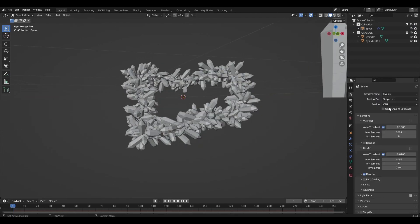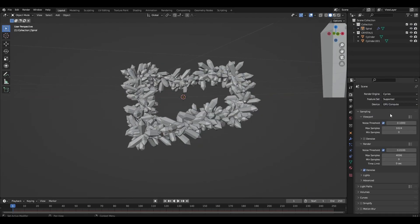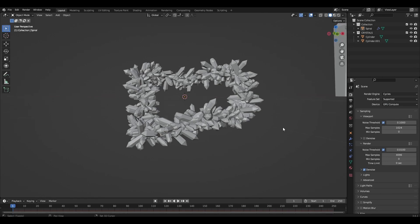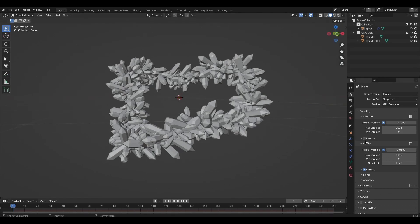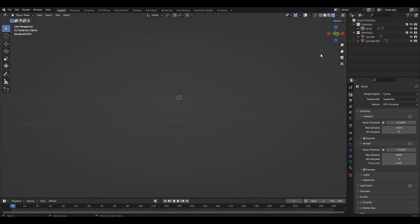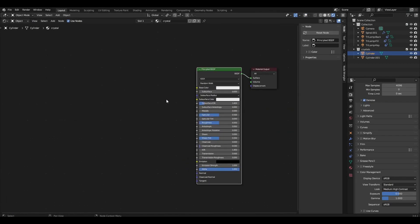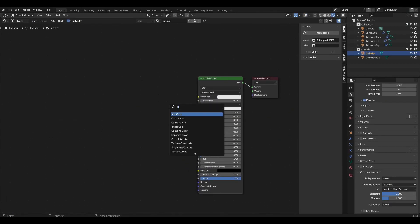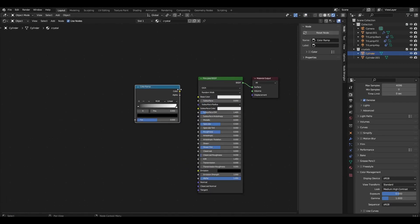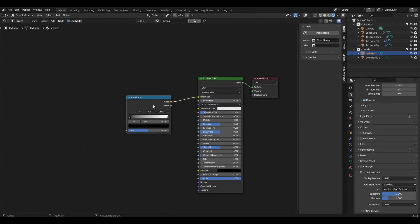Change render engine to Cycles and add an HDRI map. The crystal material is not made for the particle system, but for the first two instances.